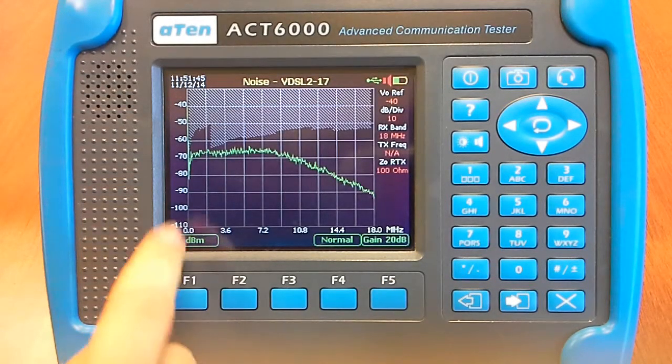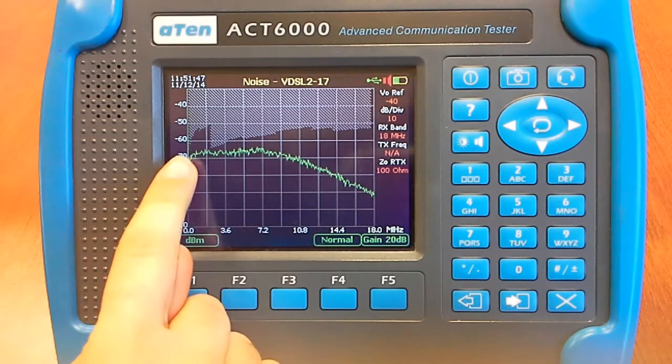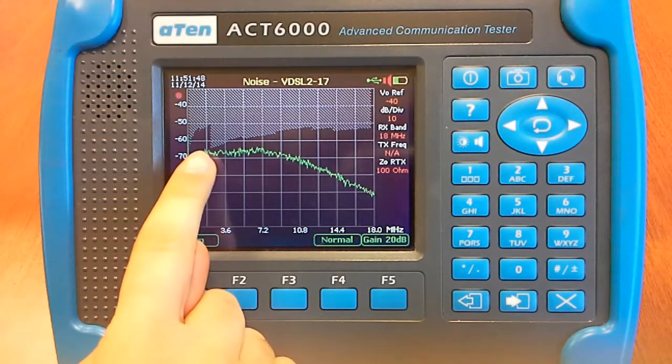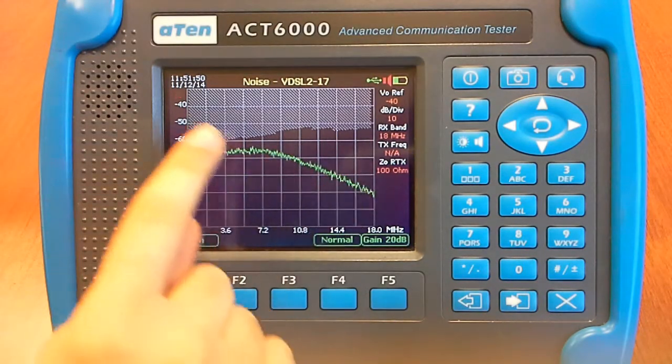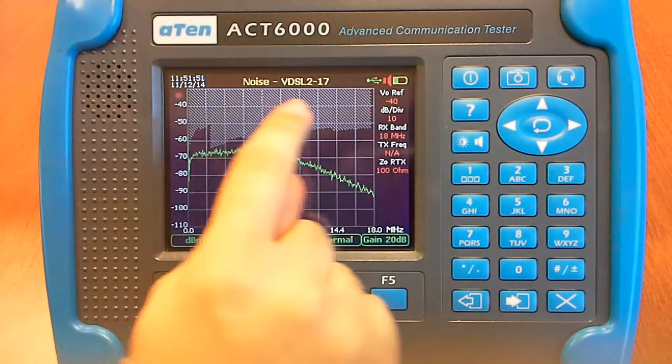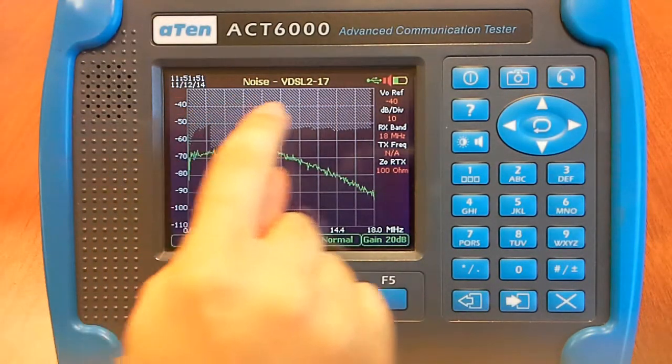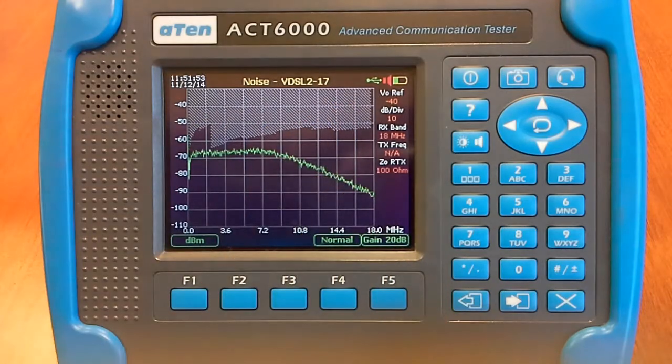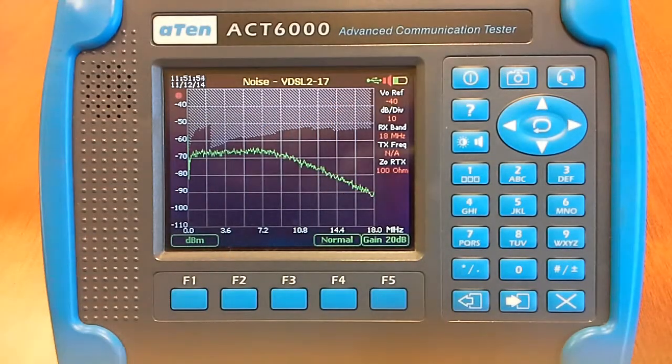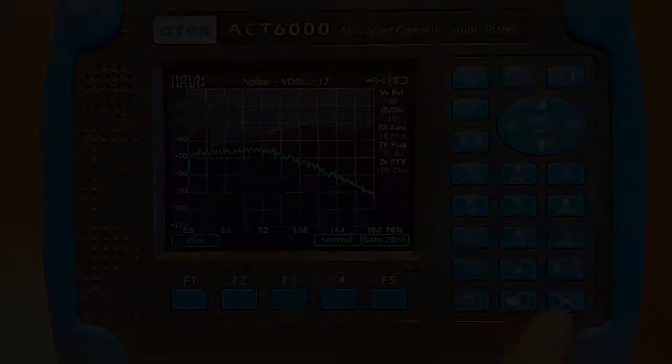As you can see, here we have the level of the noise, and this is the threshold limit of this BDSL 217.